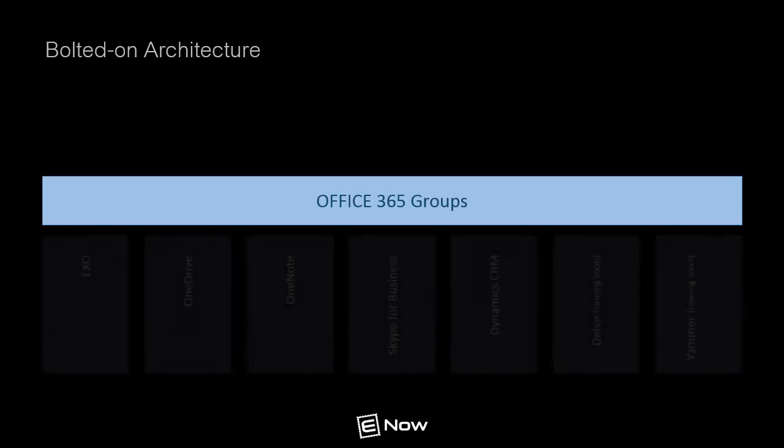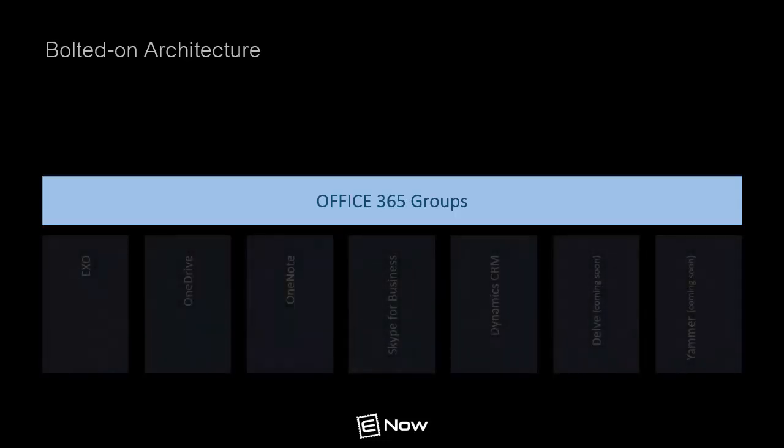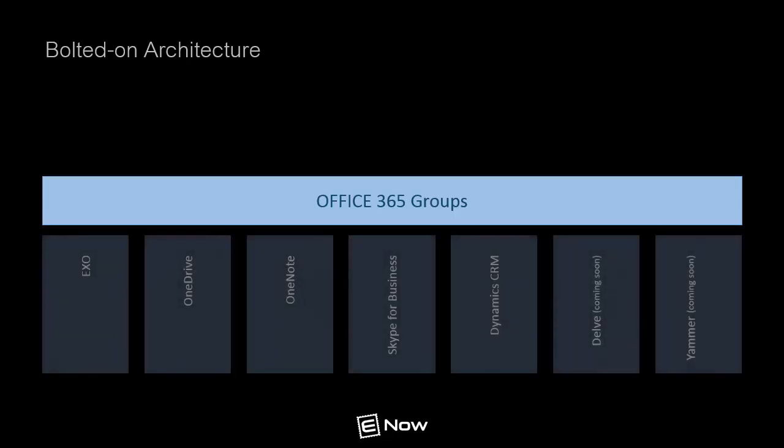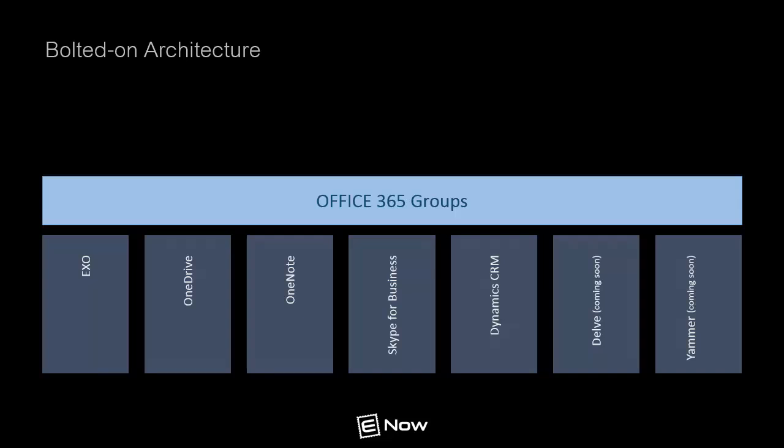The first apps to take advantage of the Office 365 Groups service includes features such as Outlook with Exchange Online, OneDrive, OneNote, Skype for Business, Dynamics CRM, and Power BI.